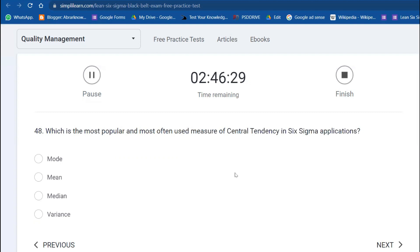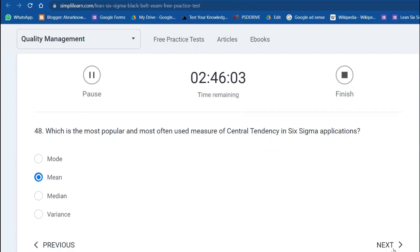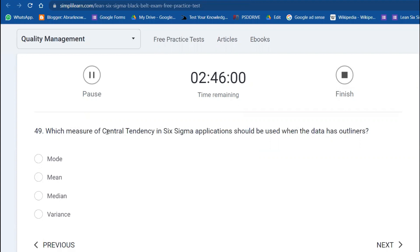Question 48: Which is the most popular and most often used measure of central tendency in Six Sigma application? Most commonly used for central tendency is the mean. It's a tricky question—we're not talking about whether there are outliers or non-normal data. Simply, what is the most popular? It's mean. Next question: Which measure of central tendency should be used when the data has outliers? Median.